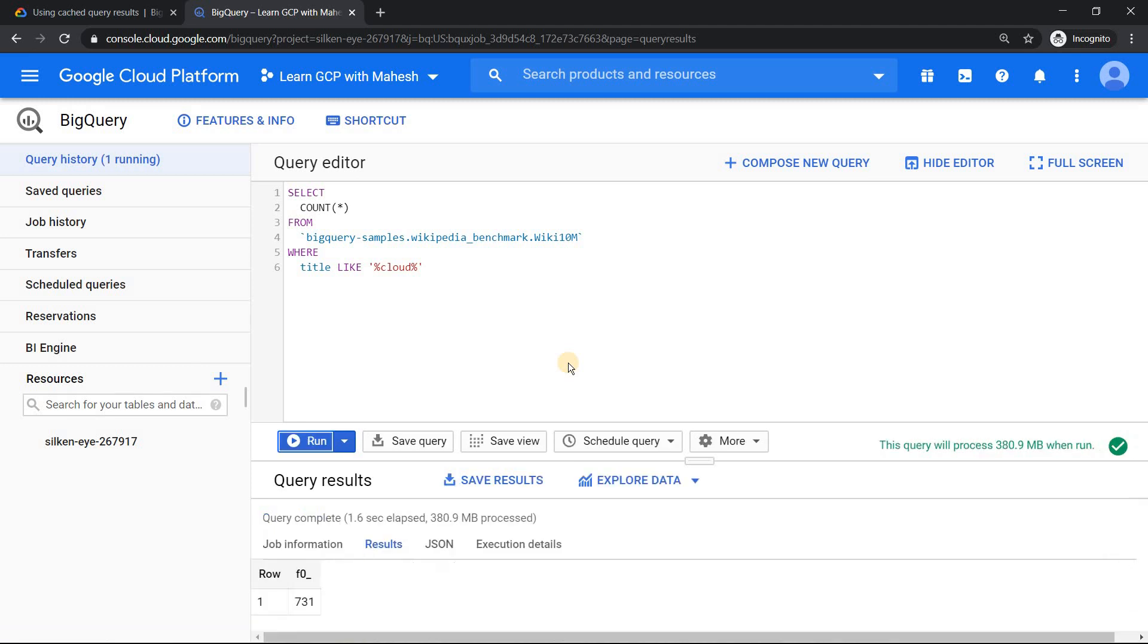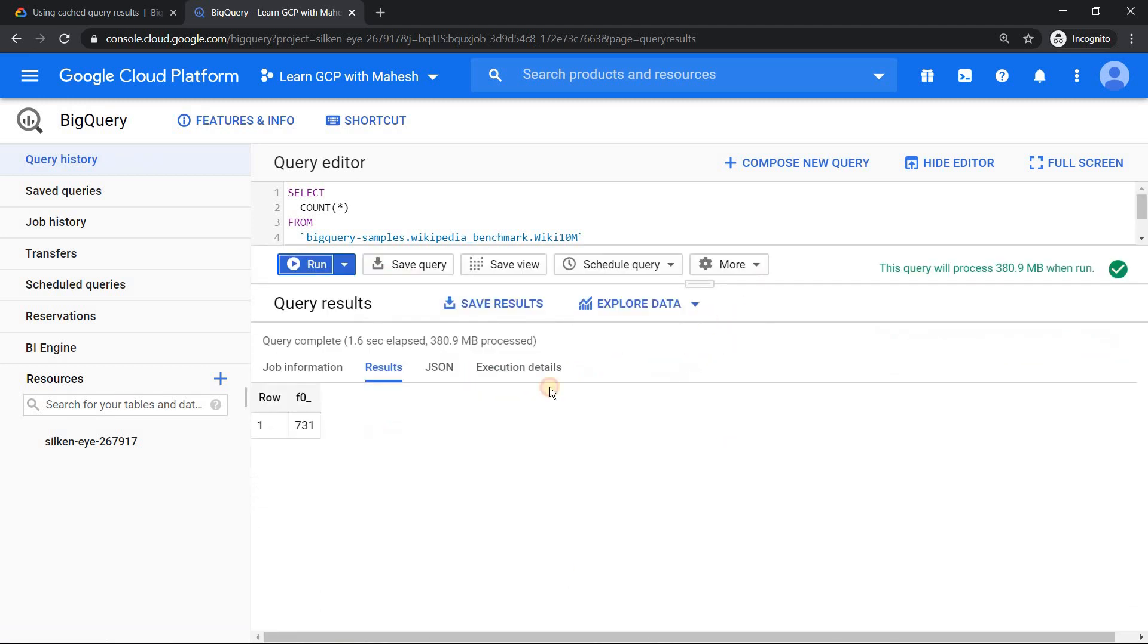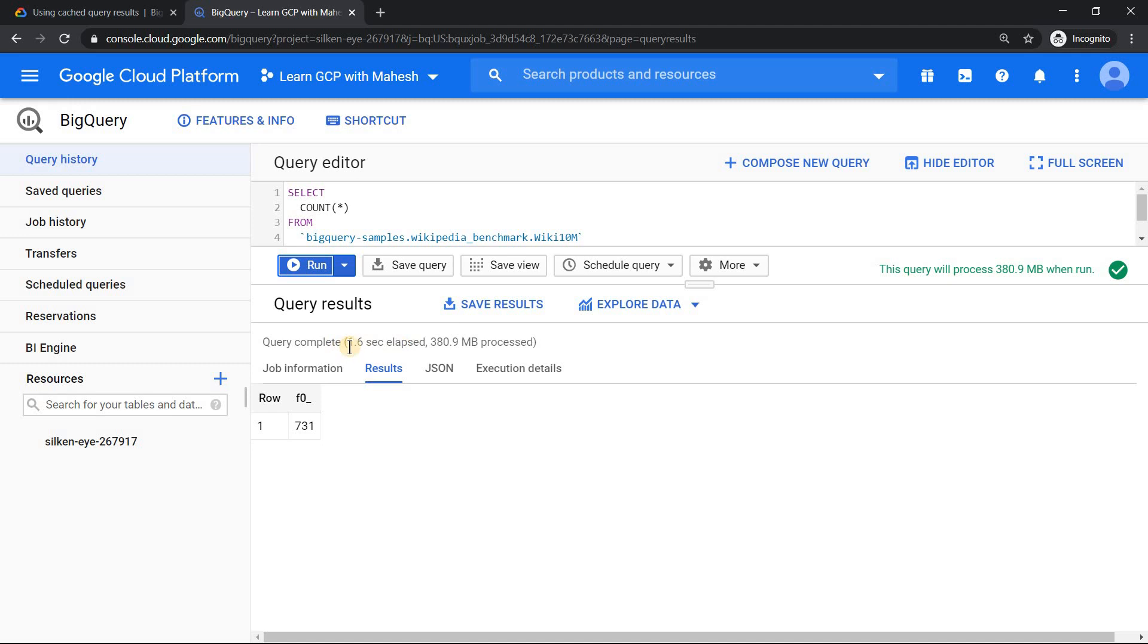Less than a minute it should be taking. Yes, it has come up very fast. It shows 1.6 seconds. It has processed this amount of data.